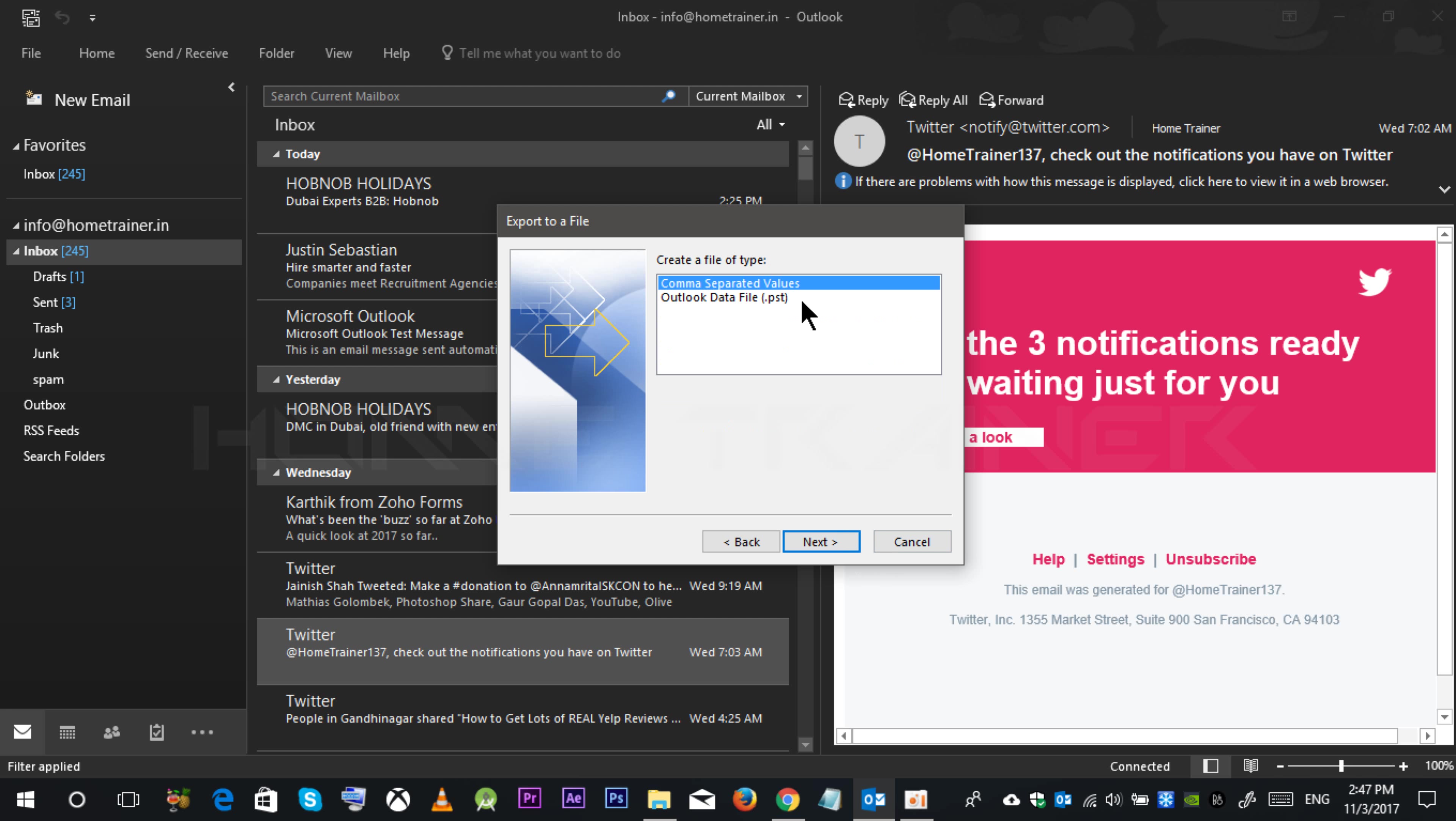Clicking on next, select this PST option. PST is nothing but an extension for Outlook email data file.